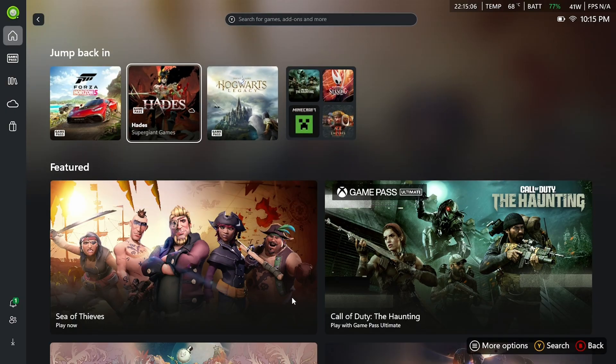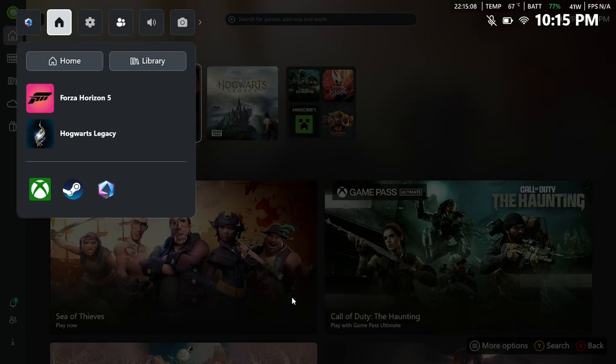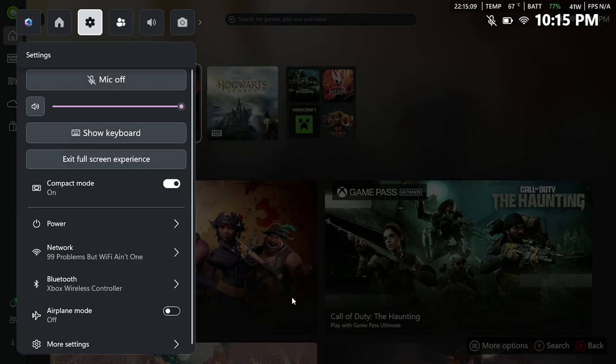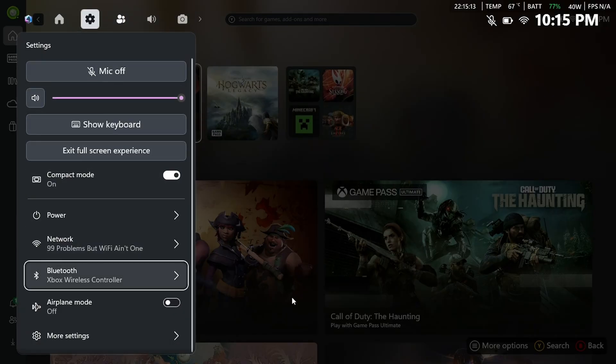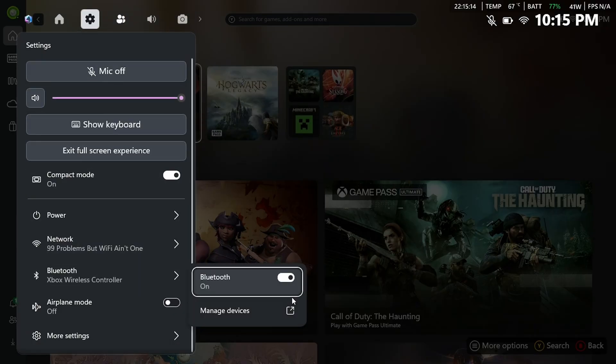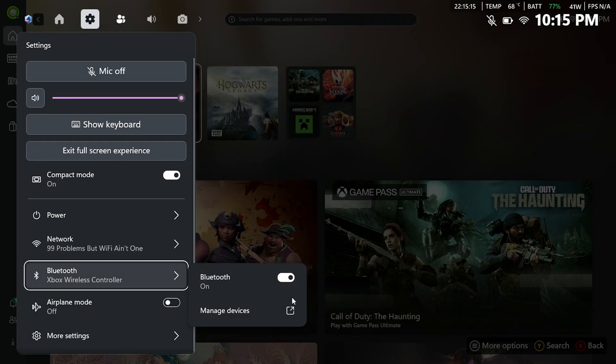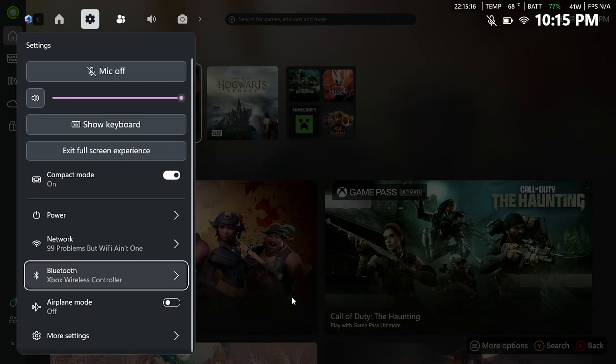So the first thing you want to do is press the Xbox button on your handheld, and navigate over to the settings cogwheel at the top and scroll down, and where you see the Bluetooth option, you should be able to see which controller you're using.